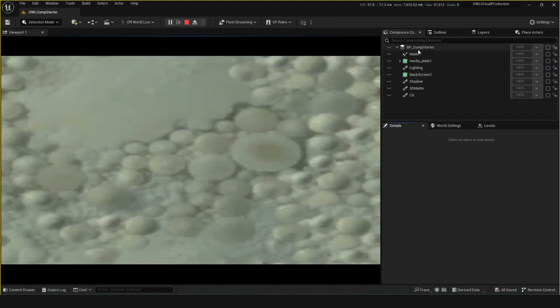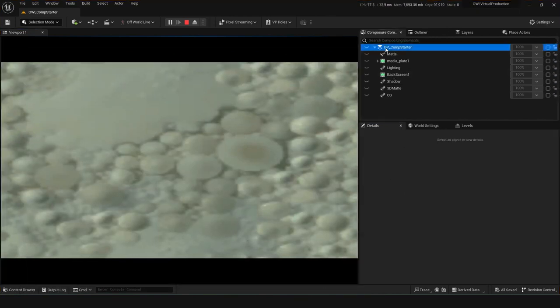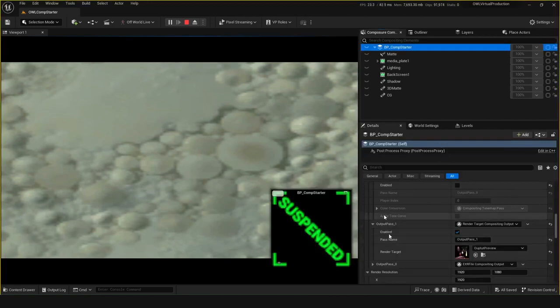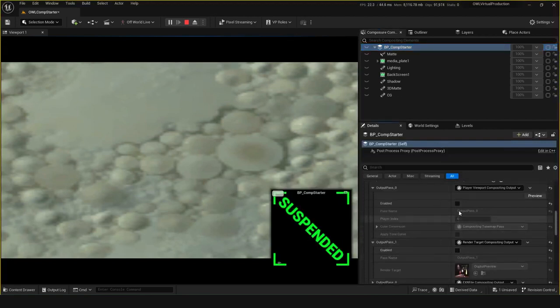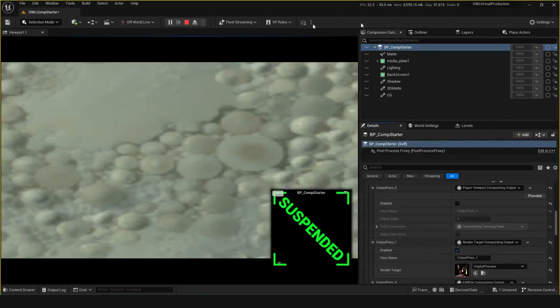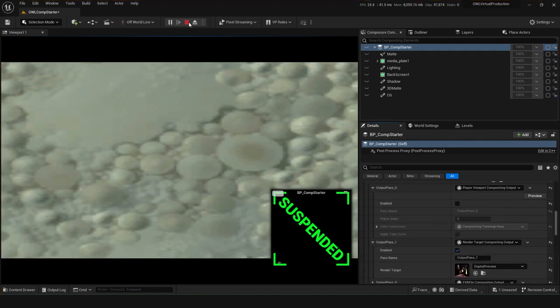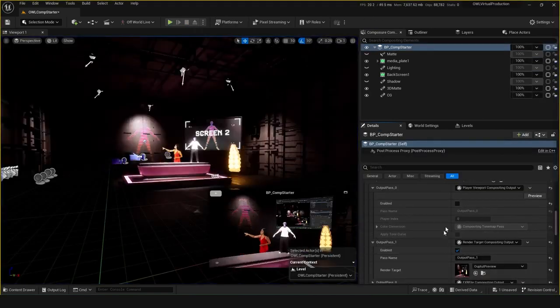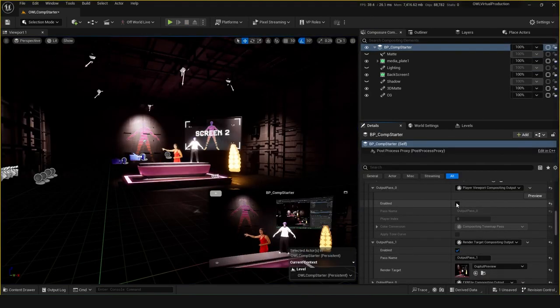I guess it's still rendering it under the hood maybe, but essentially just checking those outputs and whether you need to see this viewport output is quite useful. Just a tip to make sure your FPS doesn't go too low. So we've got being careful with these outputs, that's a useful one.